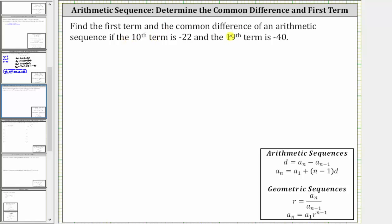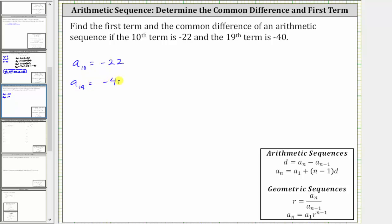Find the first term and the common difference of an arithmetic sequence if the 10th term is negative 22 and the 19th term is negative 40. So we know that a sub 10 is negative 22 and a sub 19 is equal to negative 40.